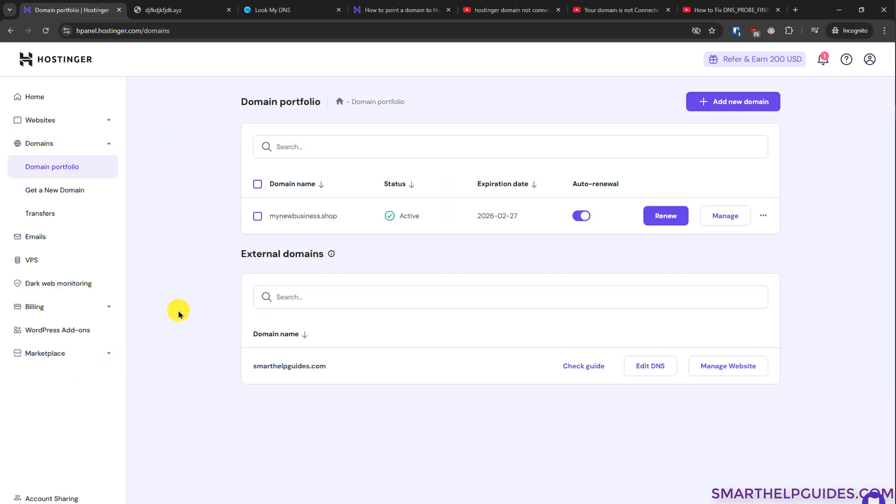If in your domain portfolio your domain is showing under this external domains tab, that means the domain is registered with some external registrar like GoDaddy, Namecheap, or some other registrar.